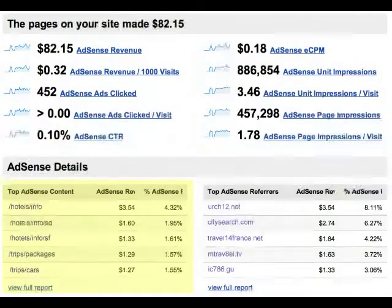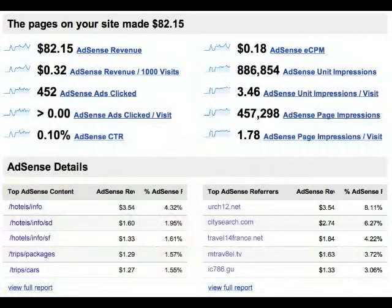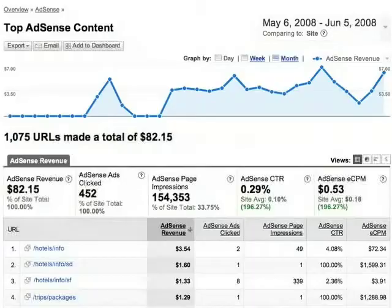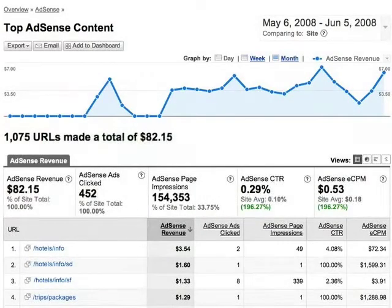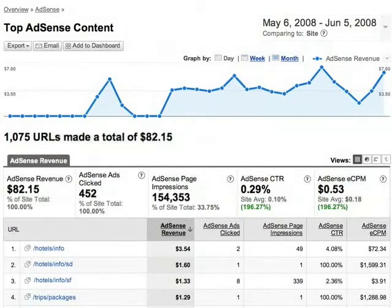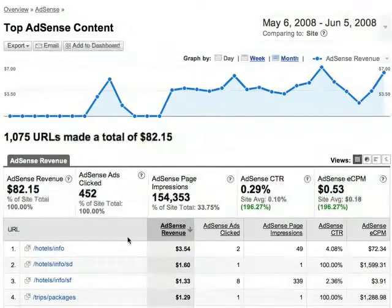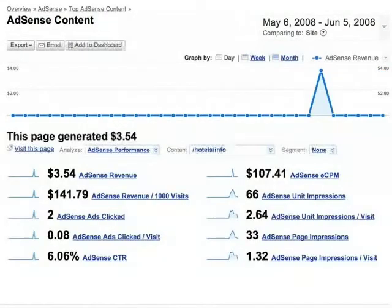Looking at the content, you see several pages that have made money. To learn more about these pages, let's look at the full report. Here you can see AdSense metrics for each page. Here's a page at the top which has made $3.54, so let's click on it and learn more. Here are the 10 AdSense metrics for this page.